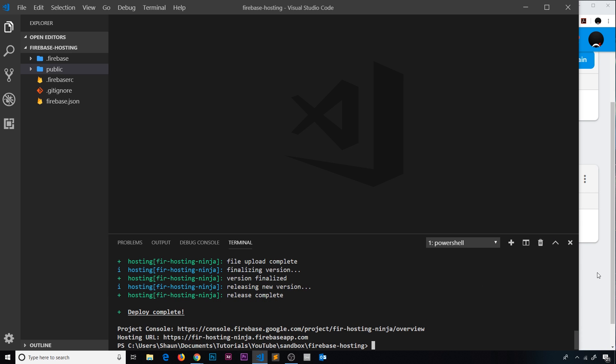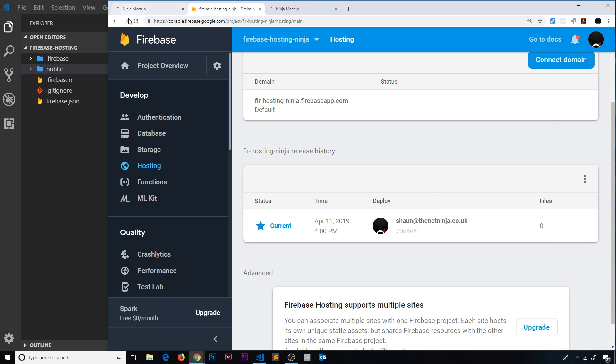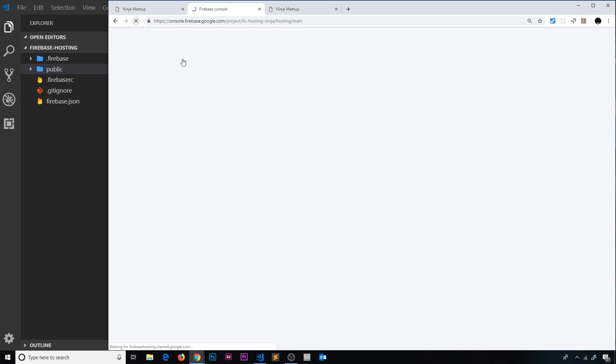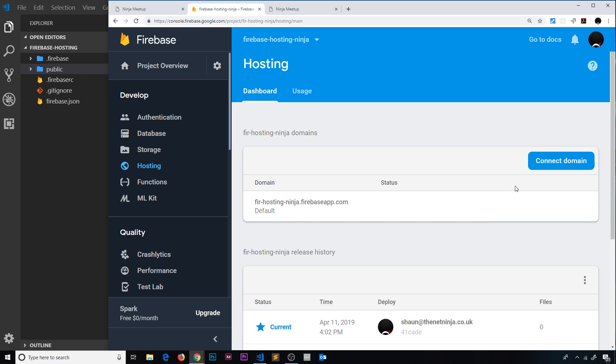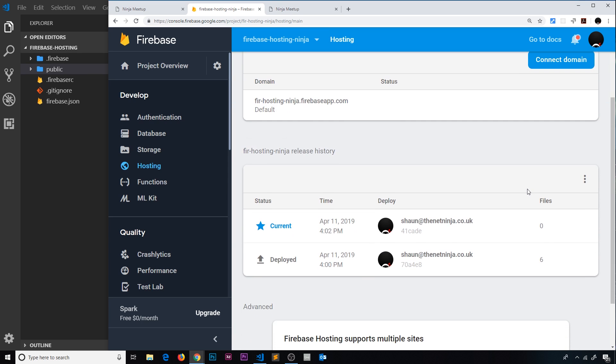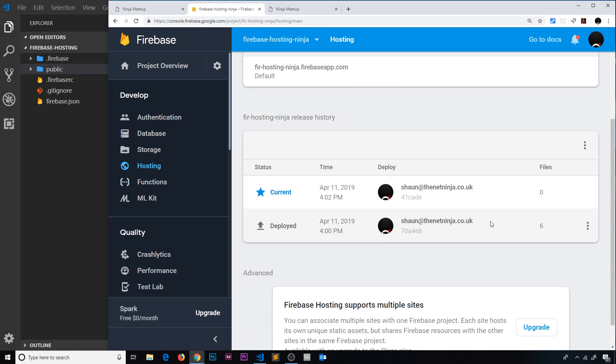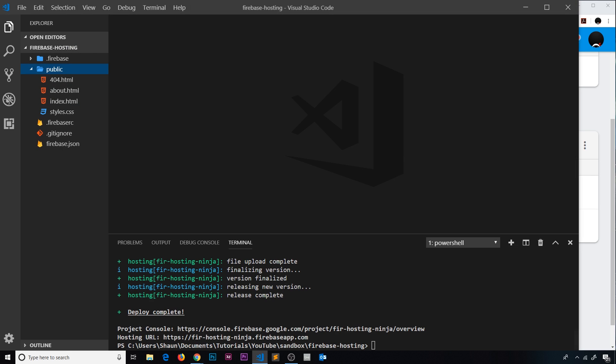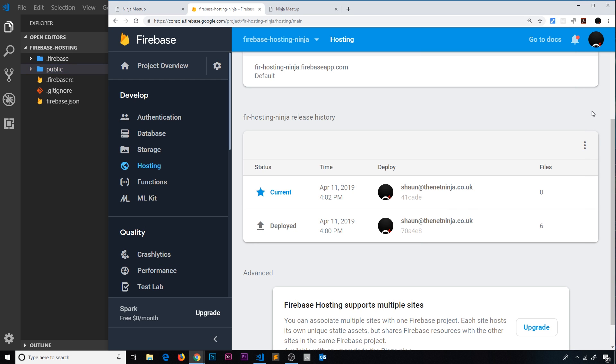And then when that's done, let me come over here and refresh this page. And if we scroll down here, you can see by the way now files is six. That's some extra files that Firebase will have thrown in there as well as our files.